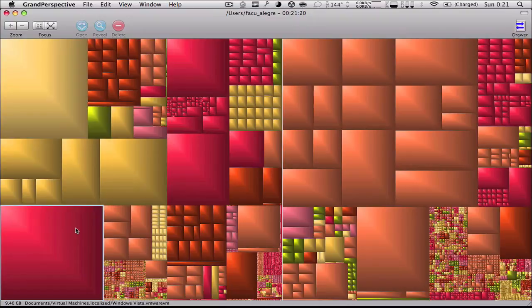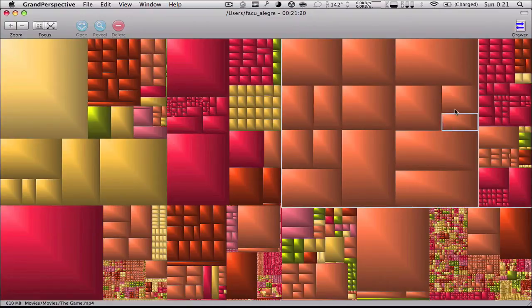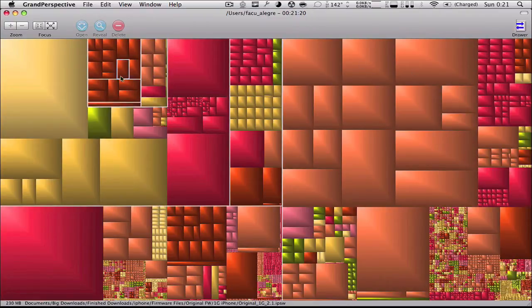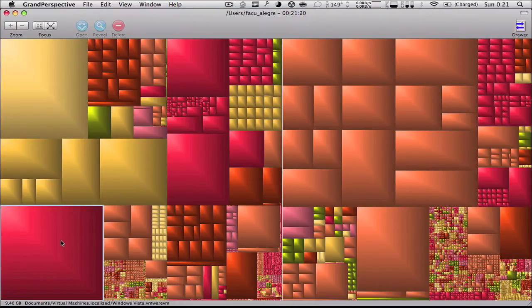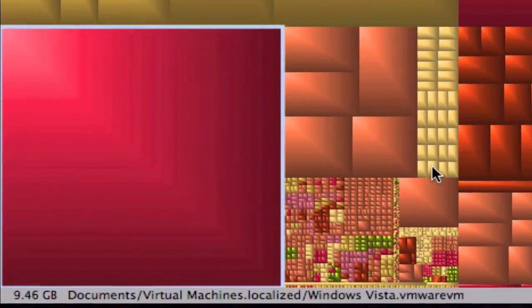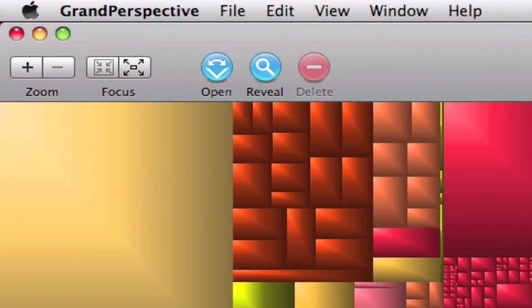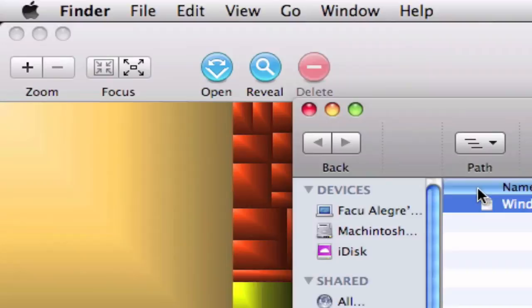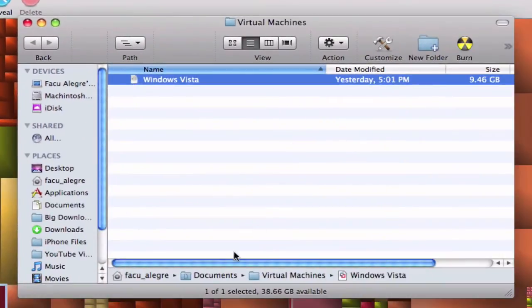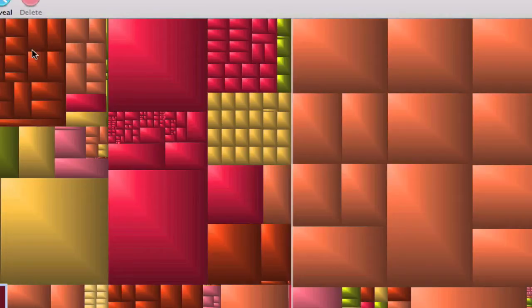You can click on one and it gets selected. You can see down here on this corner 9.46 gigabytes on your hard drive. You can also reveal in Finder and it will show you where the file is, how big it is, and everything.